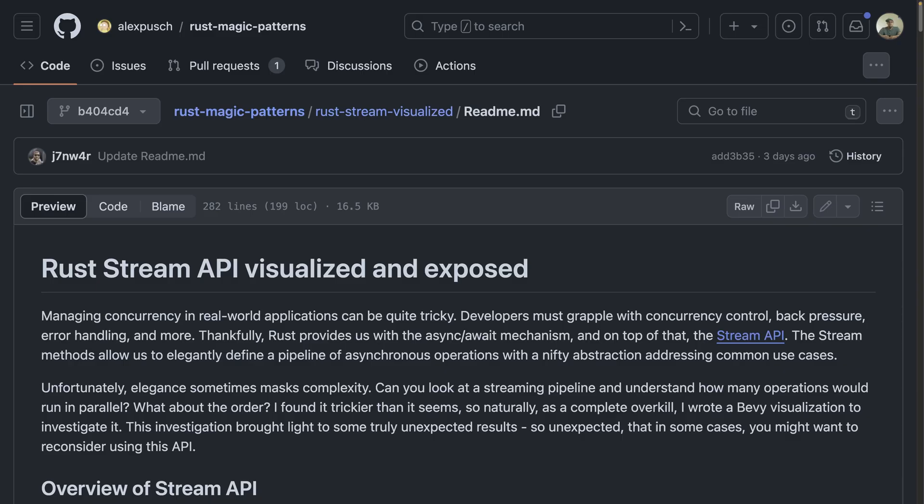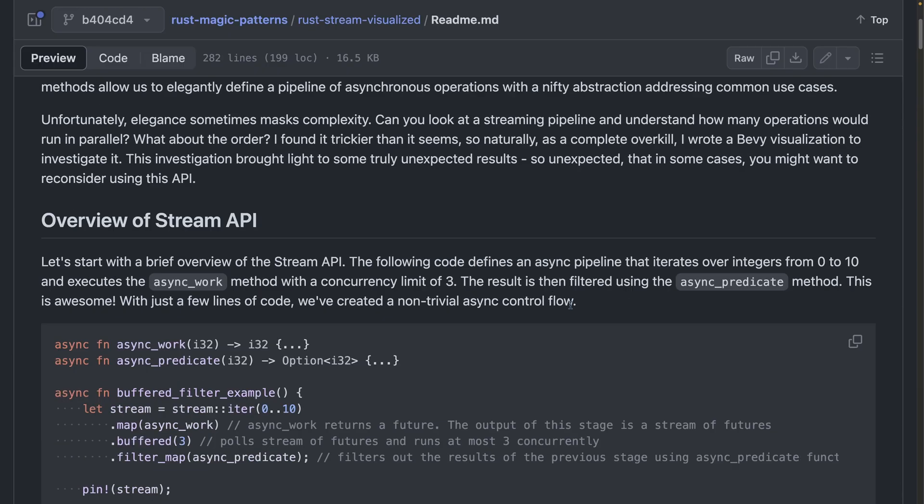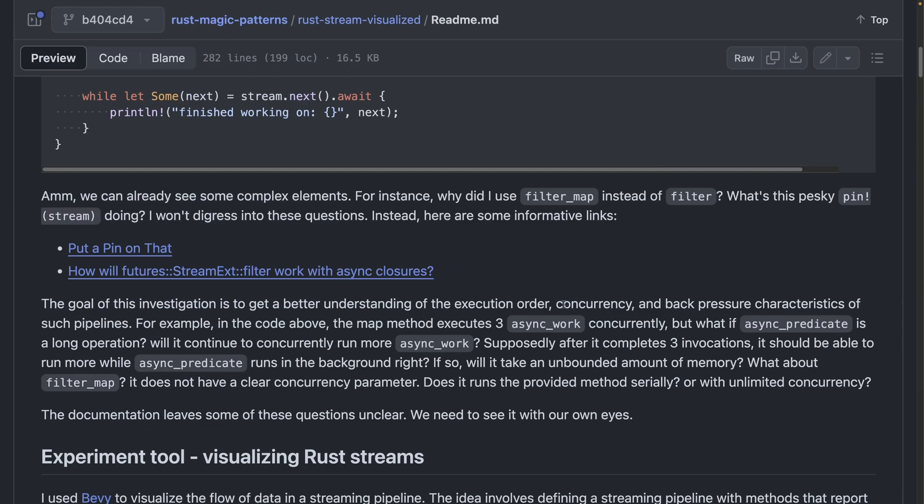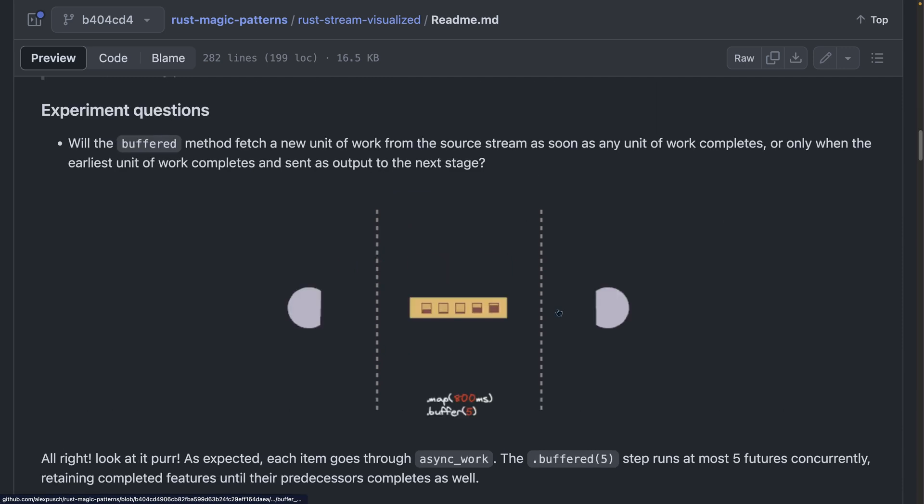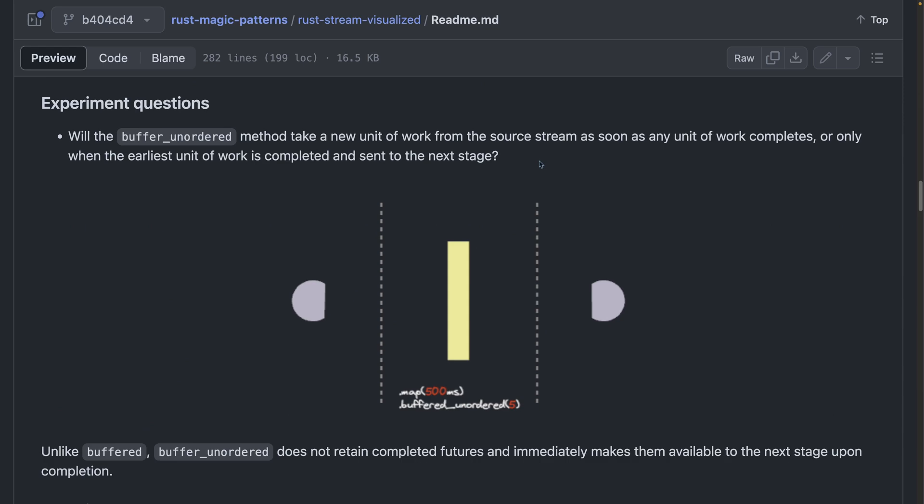This repo, Rust Magic Patterns, contains a number of visualizations. In this case, it's a blog post on the Rust Stream API, and if you scroll down, you can see visualizations that were generated with Bevy for this post. There's a couple of them in the post, and I really enjoy seeing these kinds of visualizations inside of blog posts, so I hope to see more of them in the future.